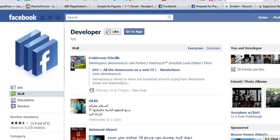Hello everyone, Todd Wilson, SagaciousNews.com, shooting a quick video here to show you how to load the developer application onto your Facebook page so that you can start to create Facebook fan pages.